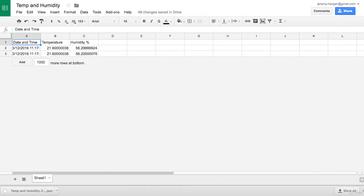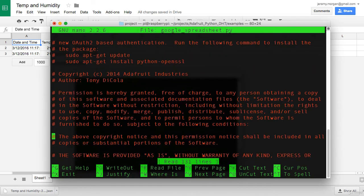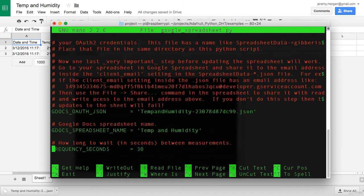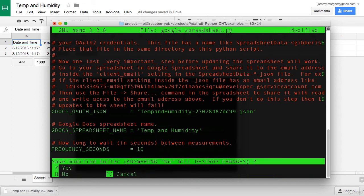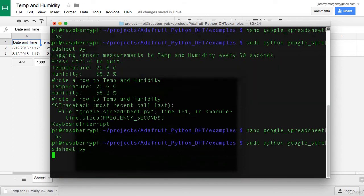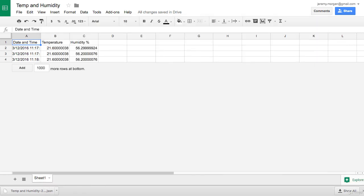Now let's speed it up a little bit. Now we've got our Google spreadsheet open and we're going to set it to run every 10 seconds this time. And now we can watch our spreadsheet as it's updated every 10 seconds with a temperature and humidity measurement.